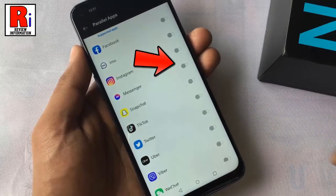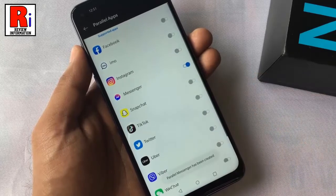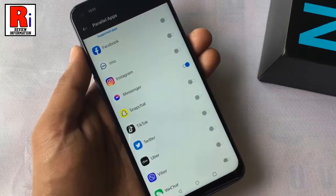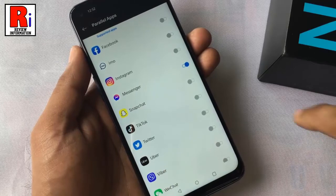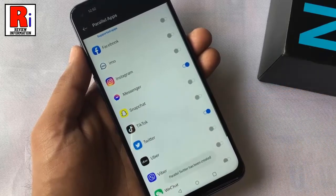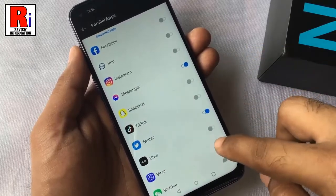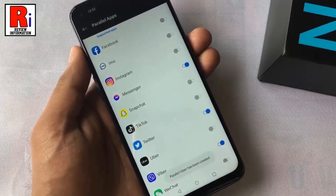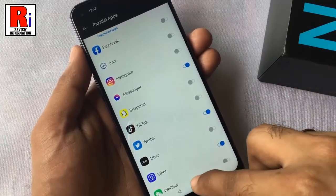You will see a notification at the bottom that the parallel app has been created. Try another one. Now go to the app drawer.